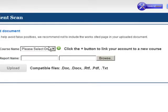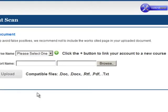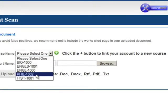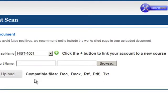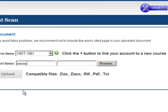First, you need to select the course where you would like your report to be submitted. Next, specify a name for your report and browse for your file.